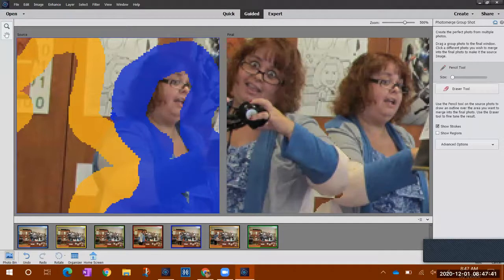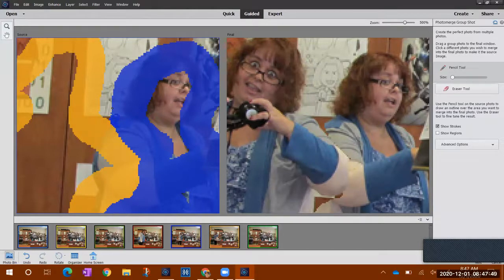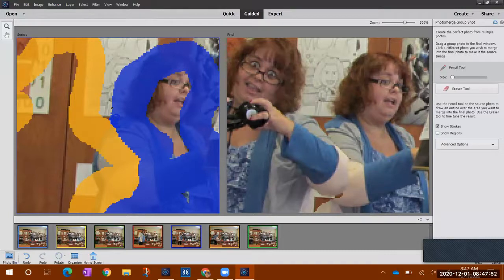Sometimes you have to switch tools and I'm just being impatient because it's slow, but you have to zoom in and try to make sure you kind of fill in those areas.